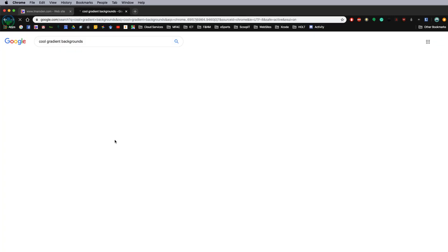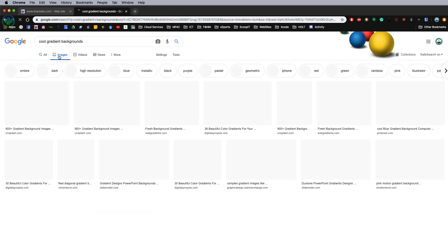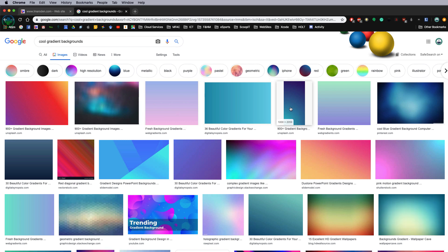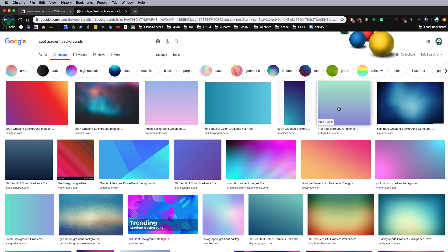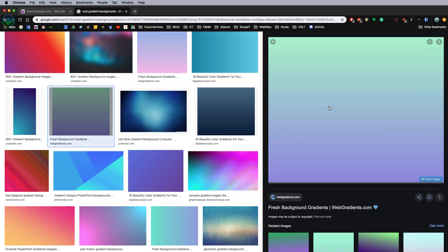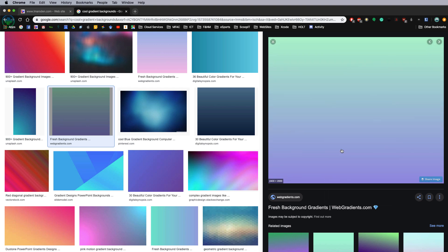If I go to gradient backgrounds you see all these images appear here. I can go into images and find one that I like and select that. It doesn't matter if it's too large. If I select this one I can right mouse click save this to my desktop. I'll save image as. On my desktop I'm going to call it background.